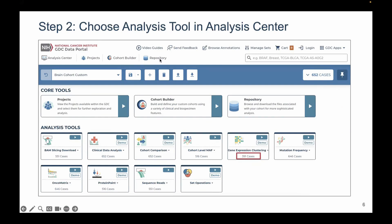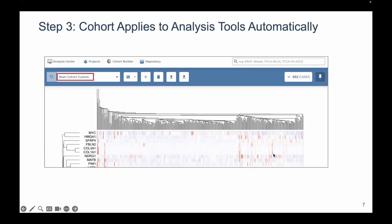The second step, after creating your cohort — in this case 652 cases — is to choose an analysis tool in the analysis center. Alternatively, you could go directly to the repository to download data files. But if you'd like to analyze data directly on the portal, the analysis tools is where you go. Each card is a different analysis tool, and the number of applicable cases is printed on the bottom.